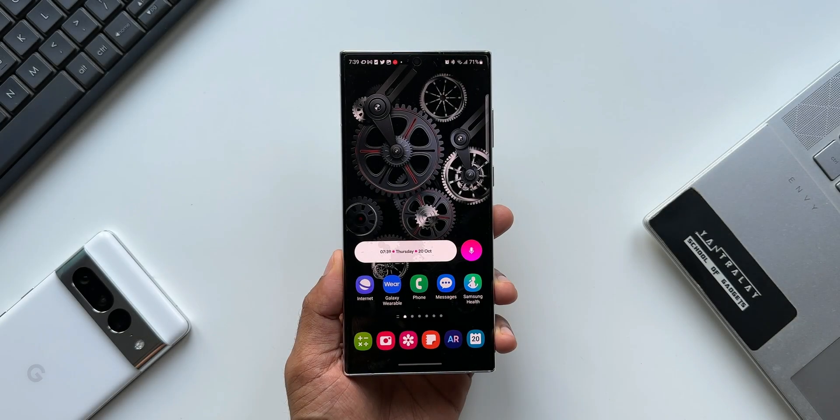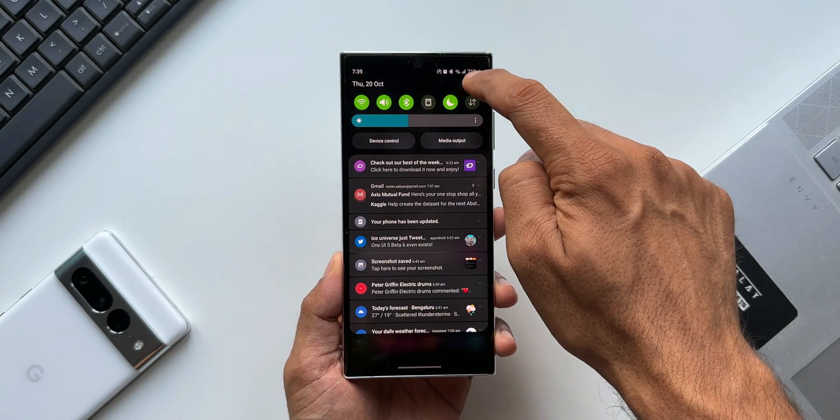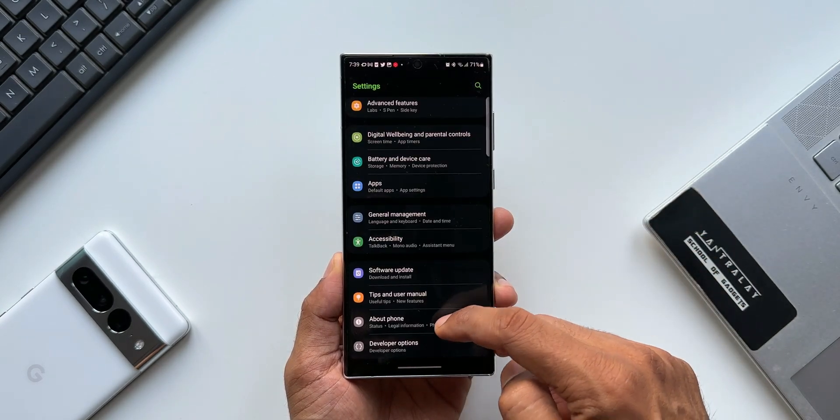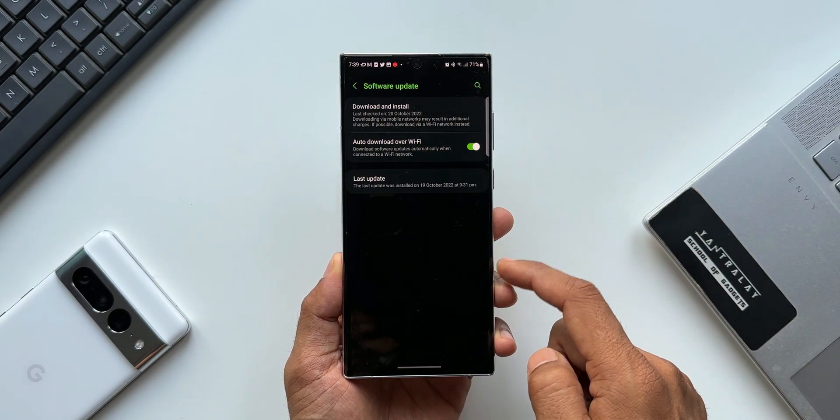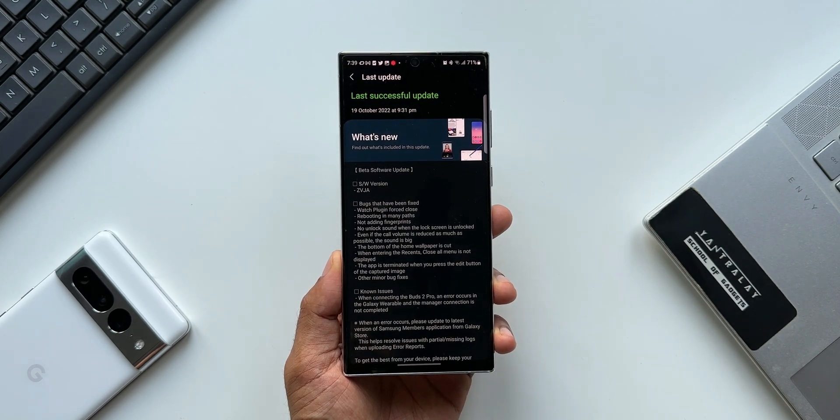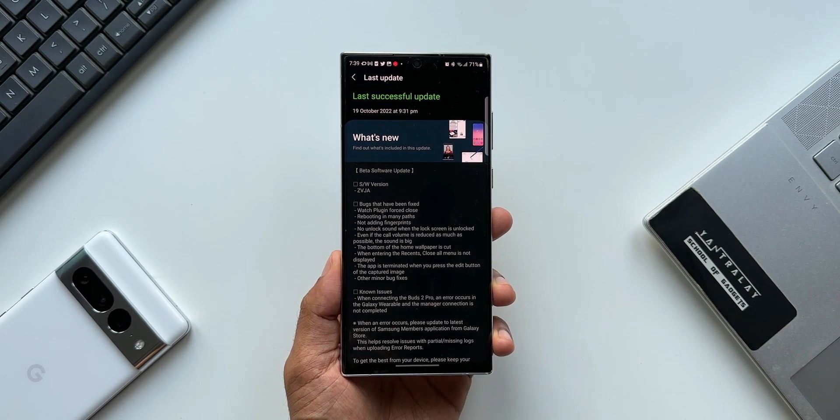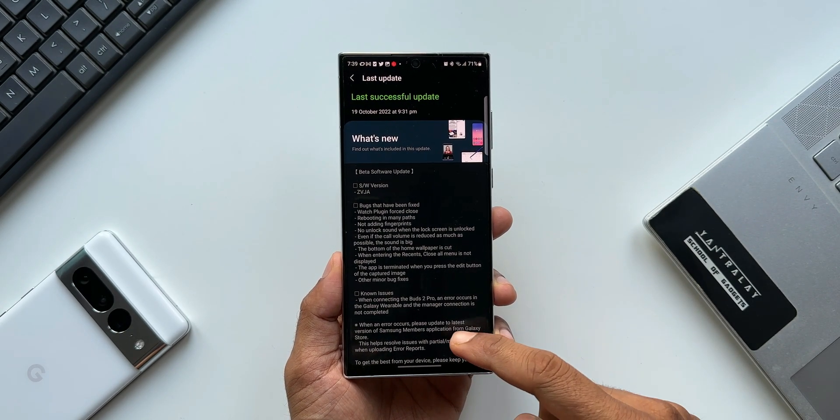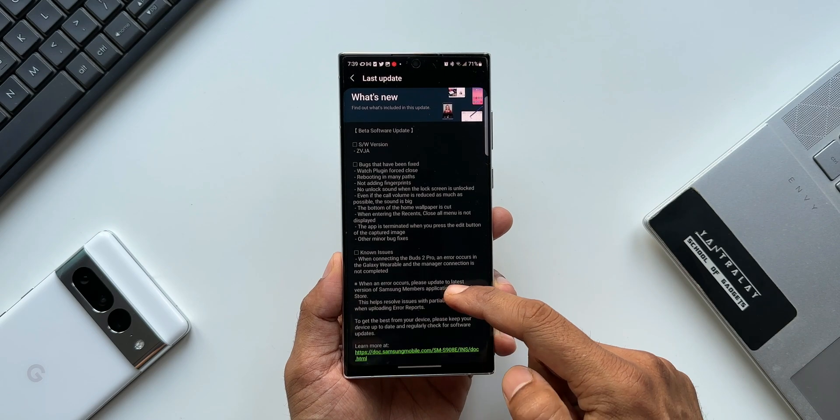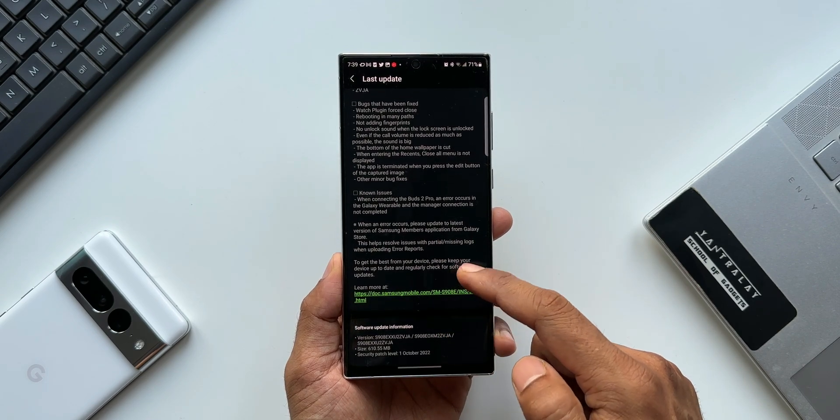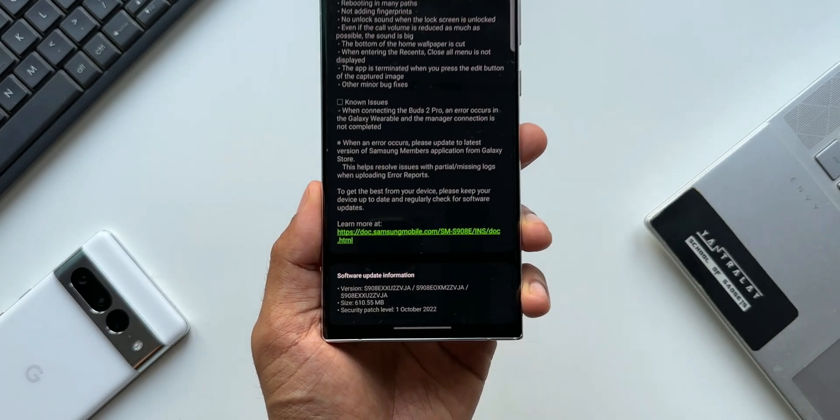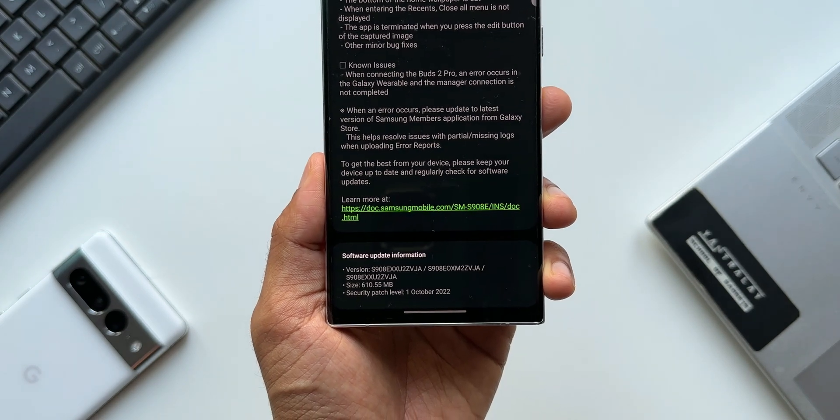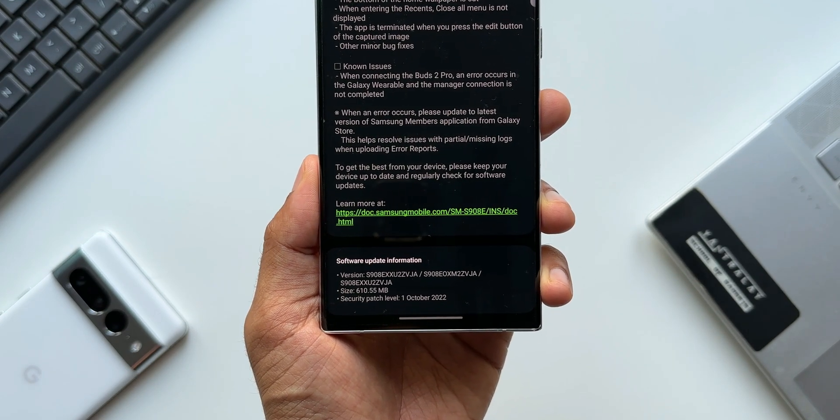Samsung has started rolling out an all-new update for devices currently running on One UI 5.0 beta. This is Beta 5, and in some regions this is going to be Beta 4. The changelog shows the size is about 610.55 MB, and the version number ends with ZVJA.